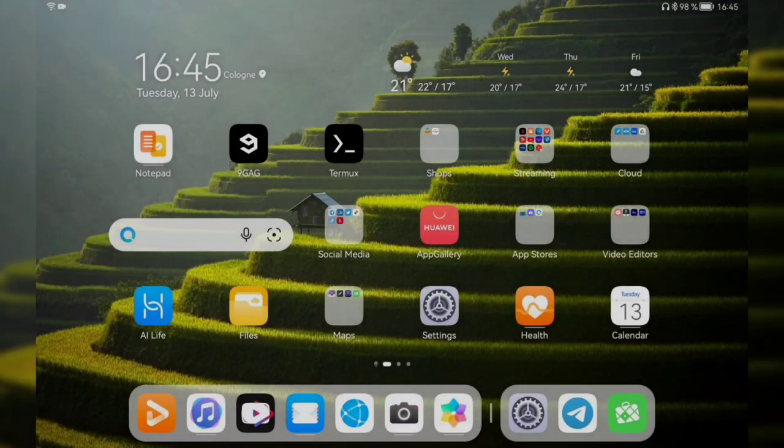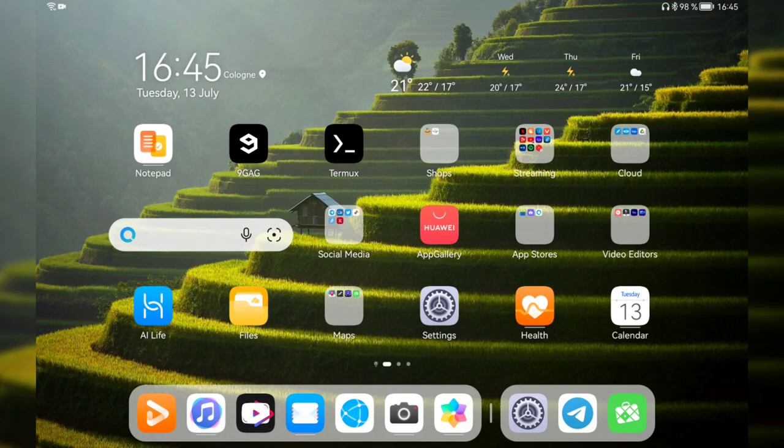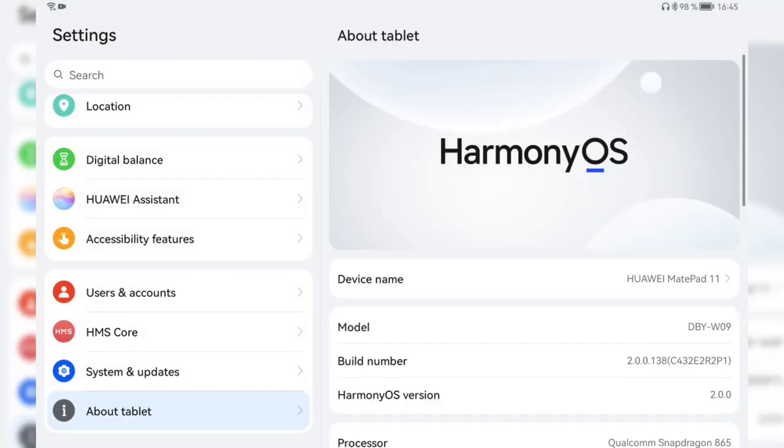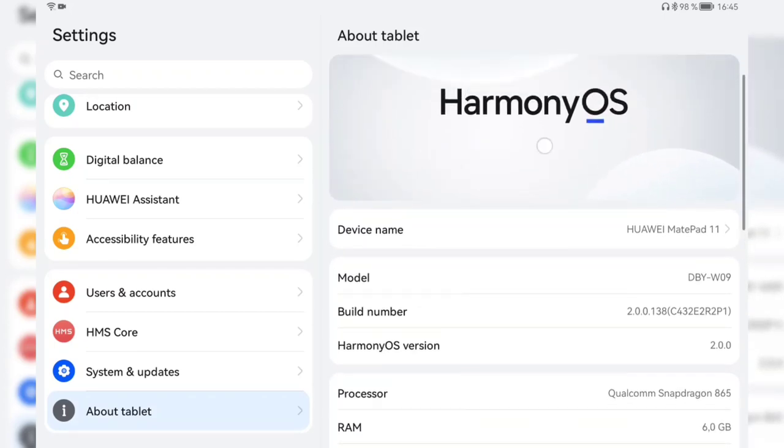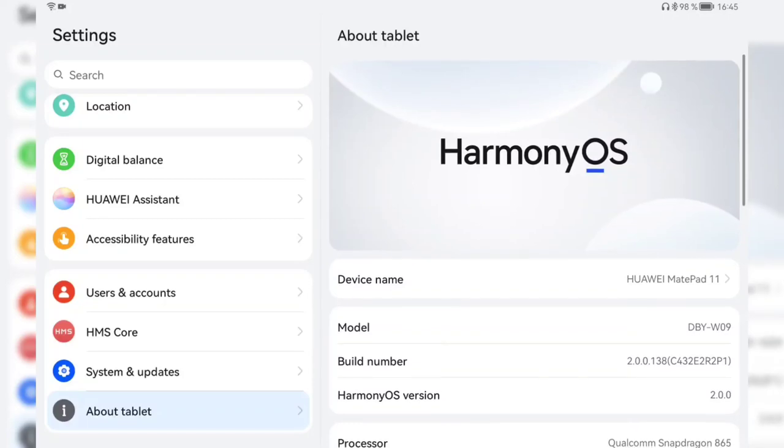This is a short and quick video. HarmonyOS on my MatePad 11 has been updated to version 2.00.138 and it got a new logo. But what is new here as well? Let's take a look and let's get started.